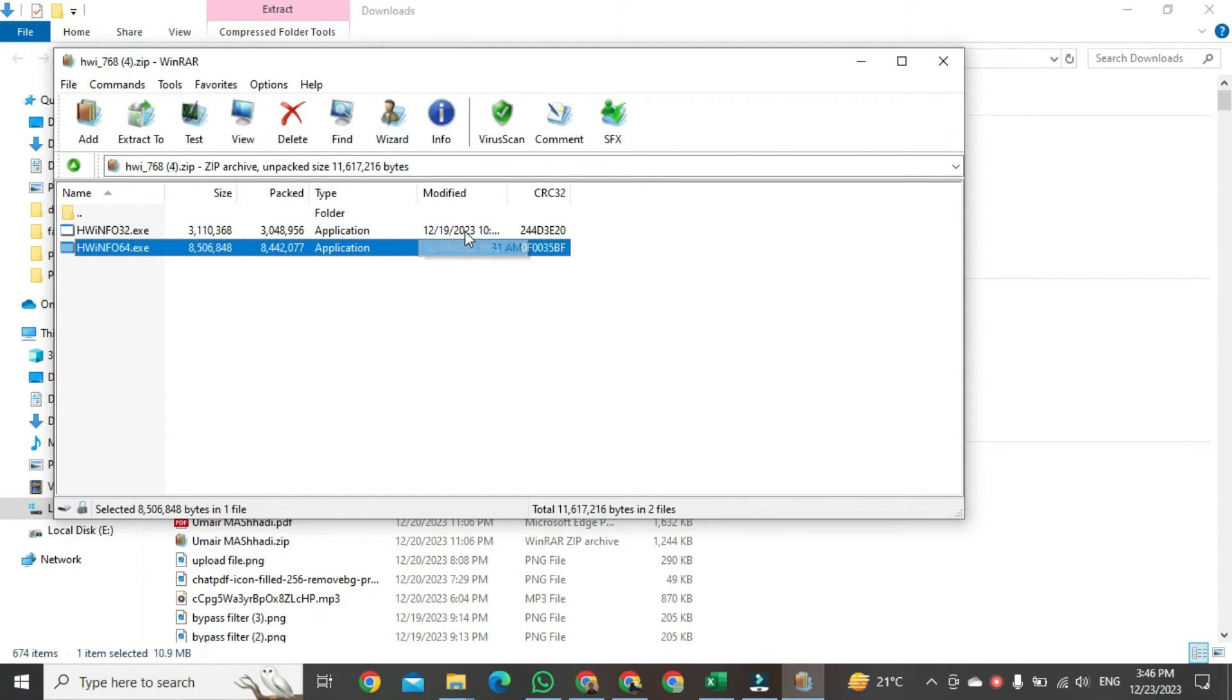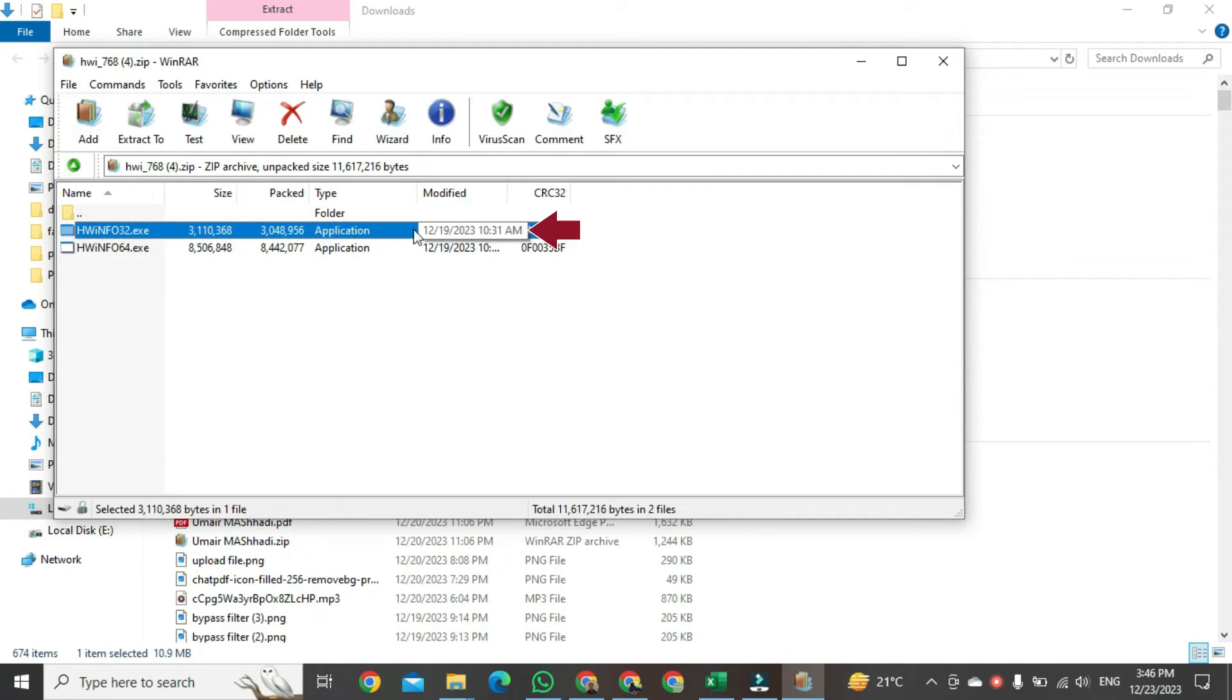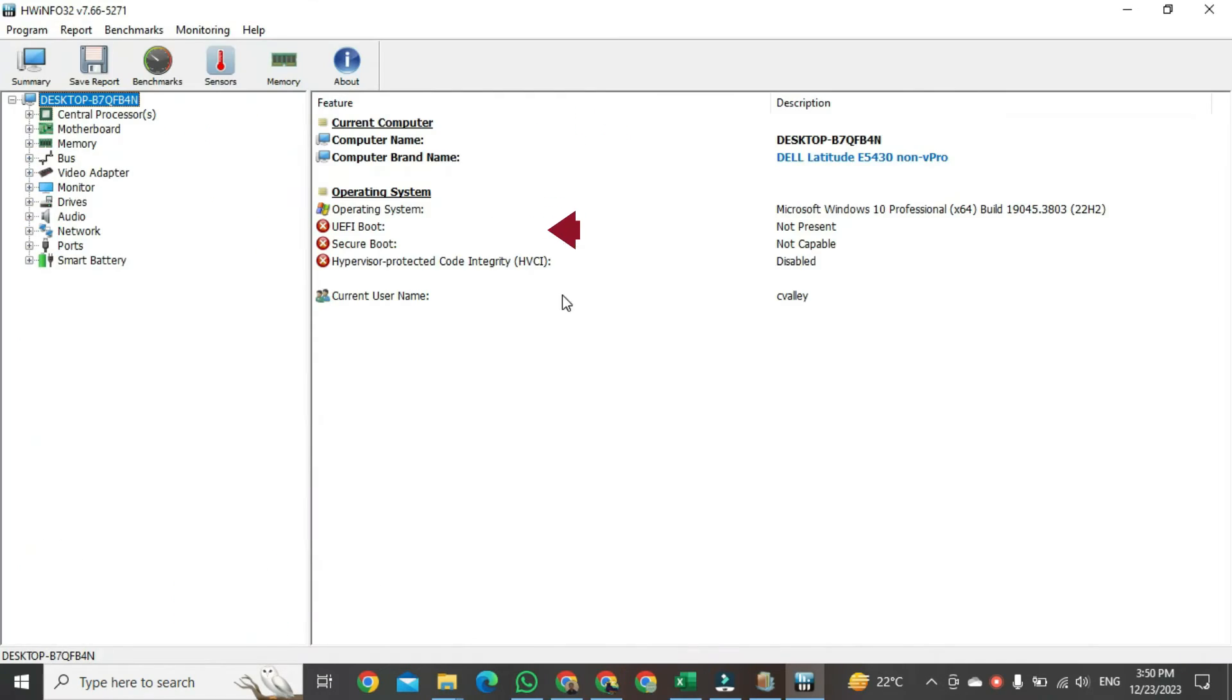I have a 64-bit PC, so I am clicking on the first application. After installation, that window will open in front of you.